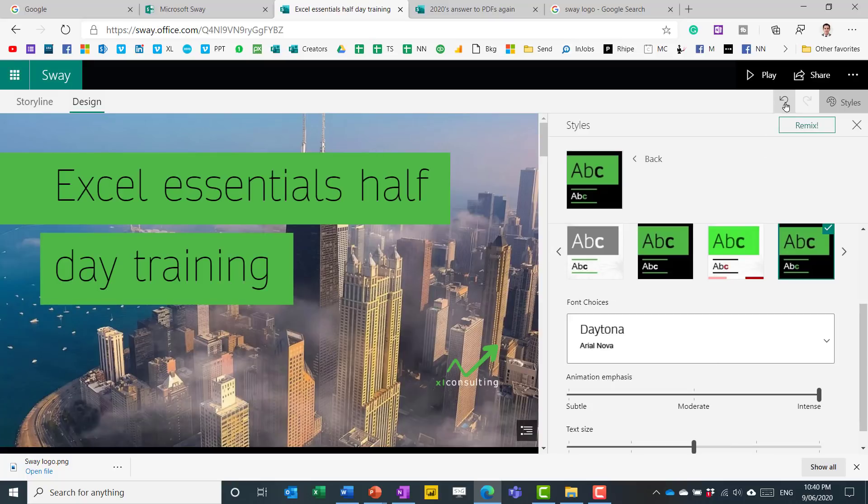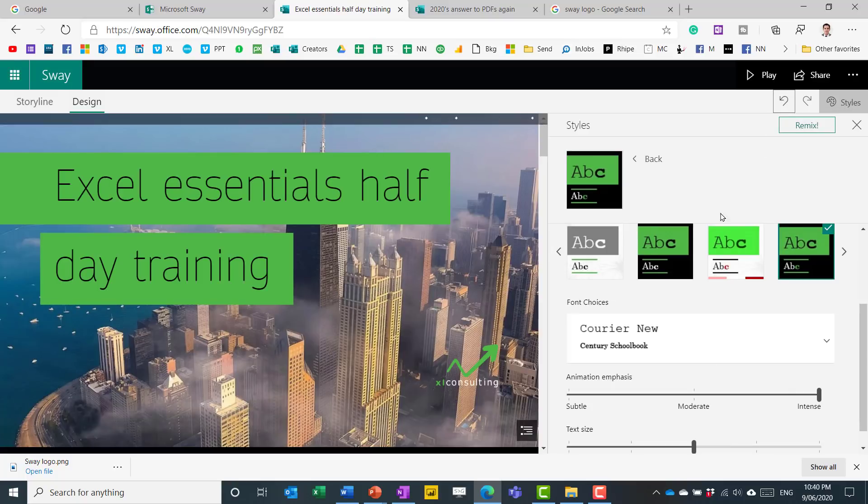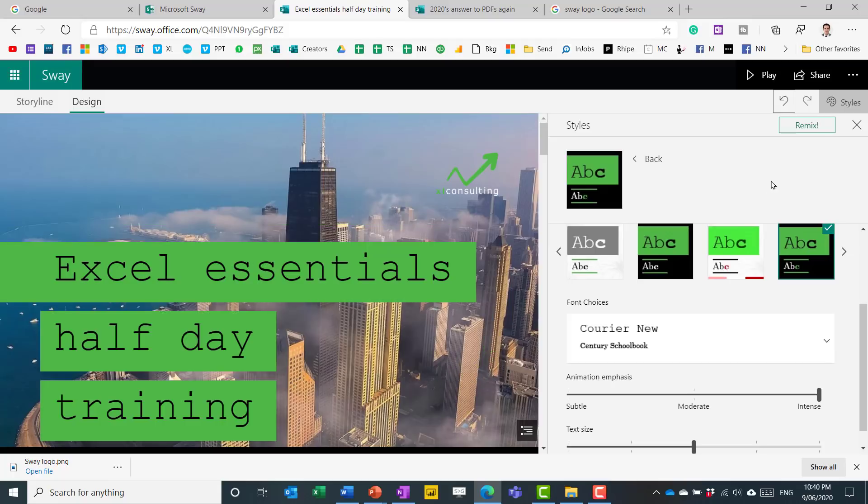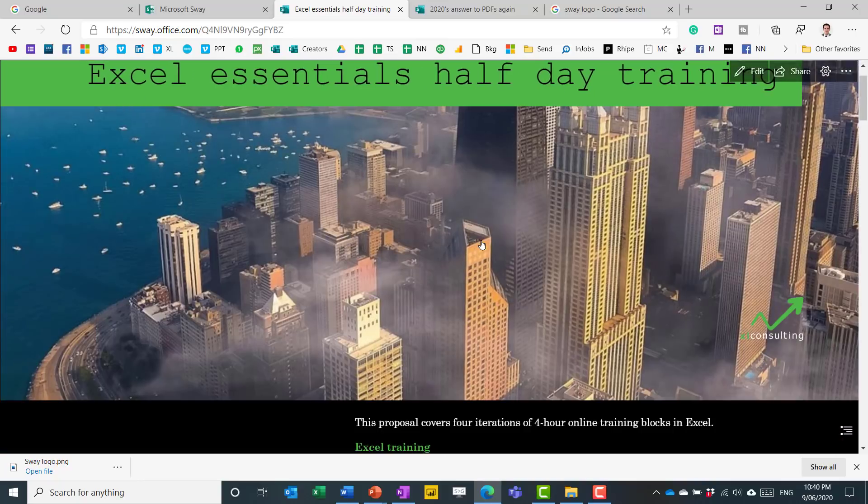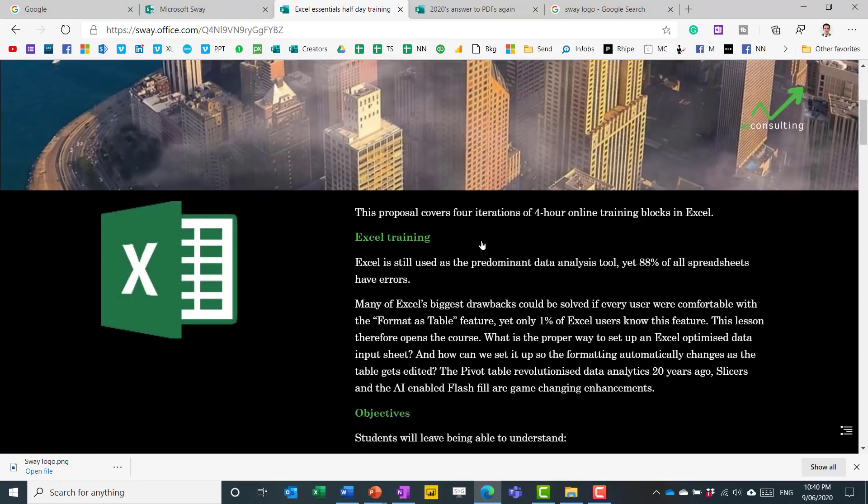You can also change the font, the animation emphasis, and the text size if you want to, but I keep it as it is. So let's undo that. Great. And then if you go to the play, you can get a preview of how it's going to look.